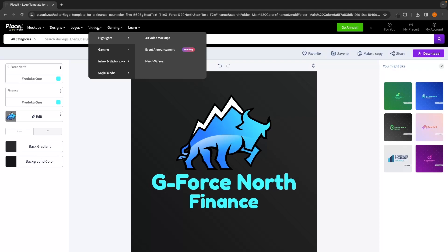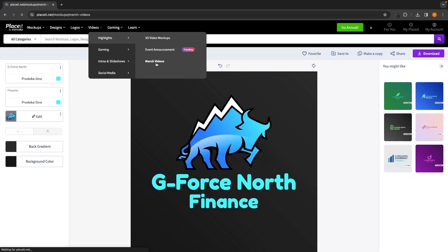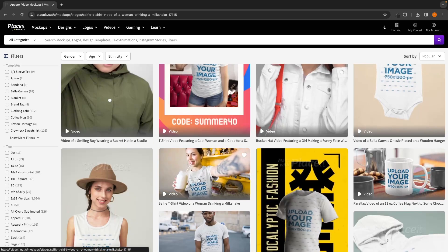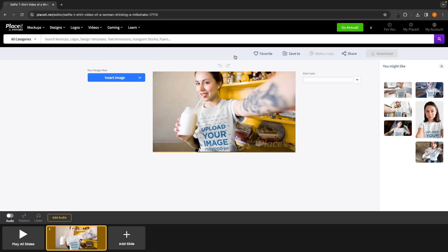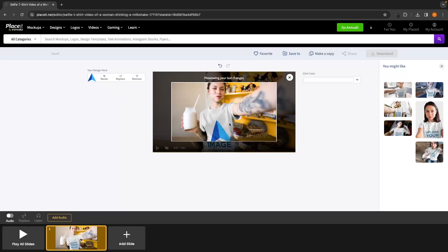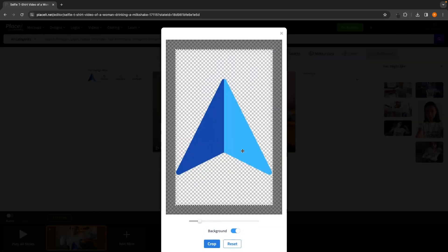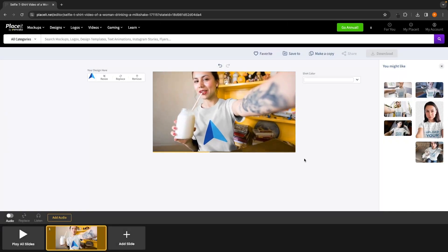We can also create videos inside Placeit. There are 3D video mock-ups, animated logos, Twitch screens, YouTube videos, and much more. Let's create a merch video — select the video template and click edit to go to the editing screen. From here, insert an image from recently uploaded and select the logo. It takes a few seconds to fully update and then the logo appears on the t-shirt in the video. If we want to resize, go into resize, make it smaller, and hit crop — it updates in real time.